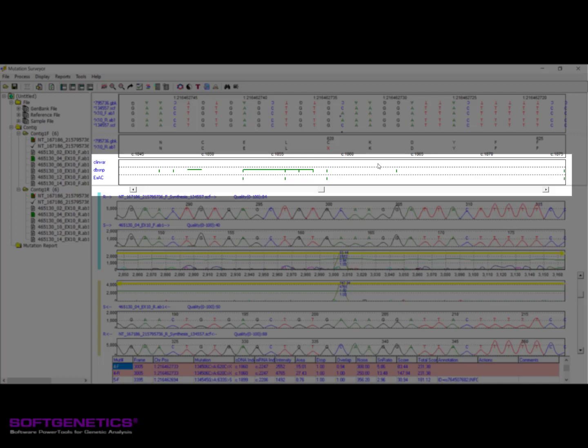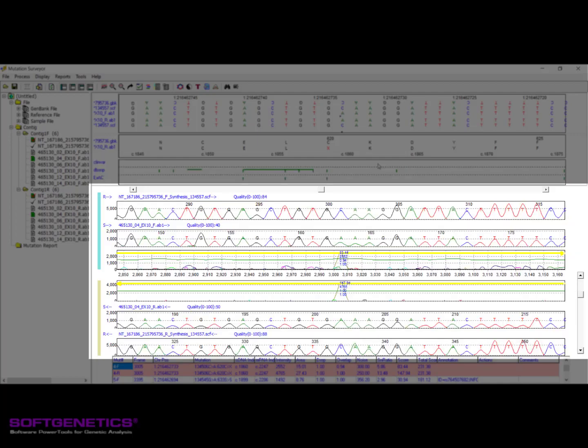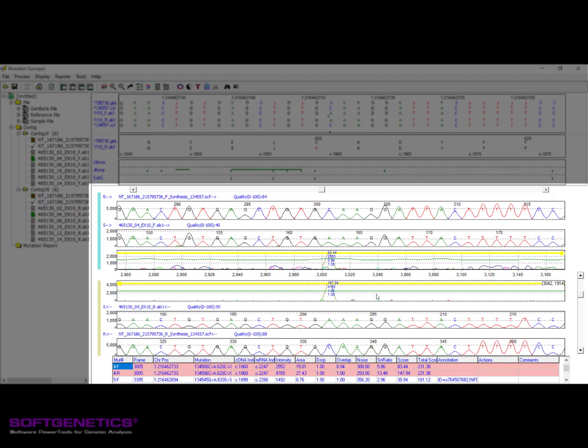The Electropherogram pane provides visualization of the patented anti-correlation technique used for variant detection, with the results of this displayed in the mutation electropherogram we see here in the middle. When working with bidirectional data, both the forward and reverse trace files are displayed together in order to better depict the bidirectional analysis. This pane can be used to manually inspect your trace files and, in conjunction with the mutation table pane below, can be used to add and edit the mutation calls.